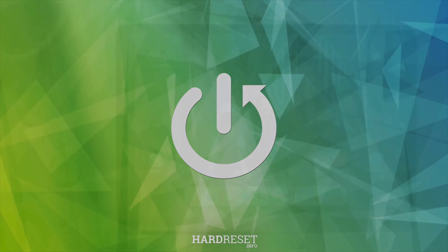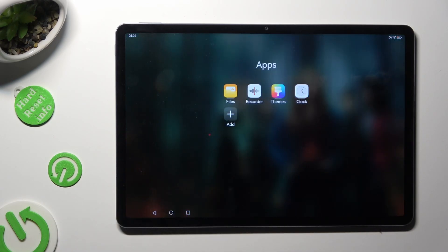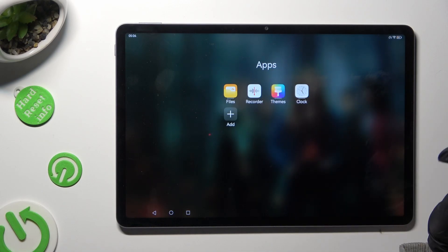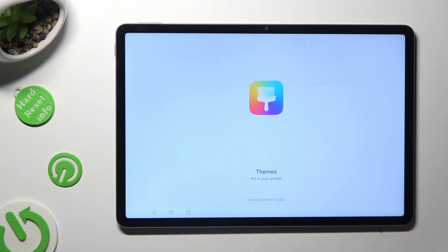First of all, you need to find an app called Themes. When you find it, click on it.